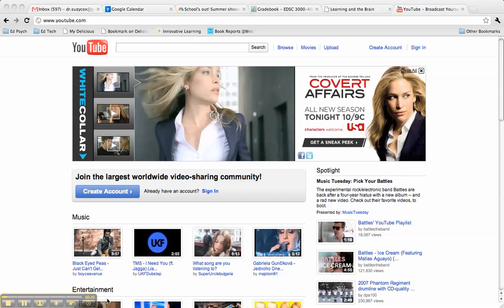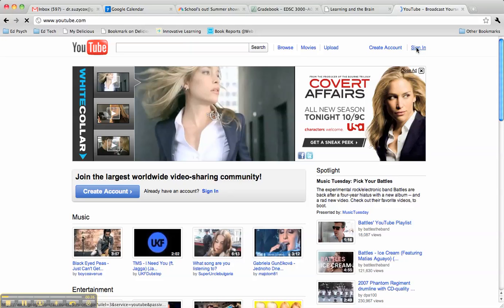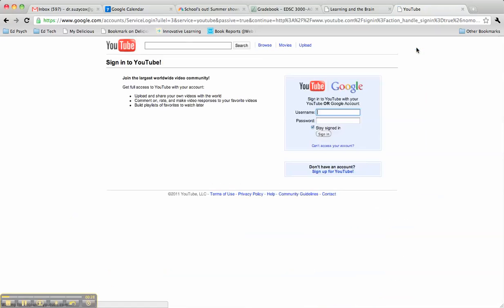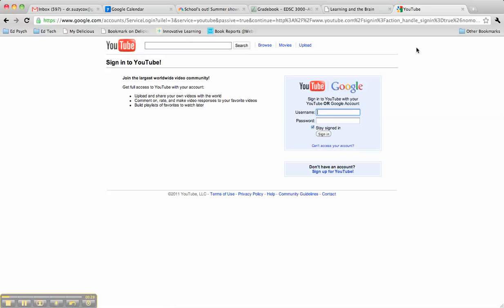So first of all, you're going to go to YouTube.com, and in the top right corner, you'll click on Sign In. Log in with your Google account information.